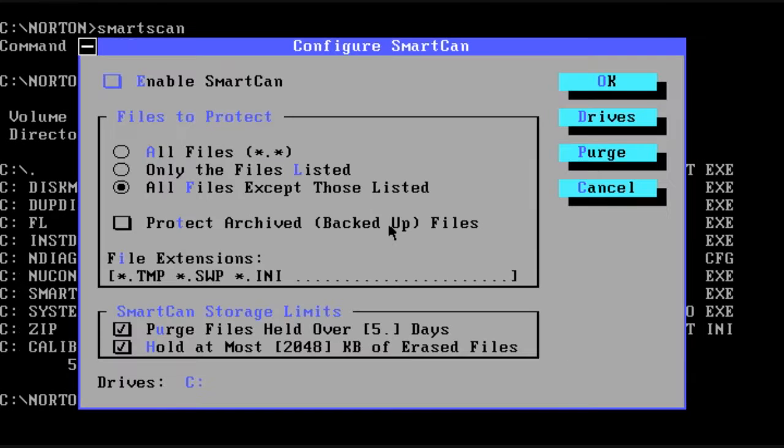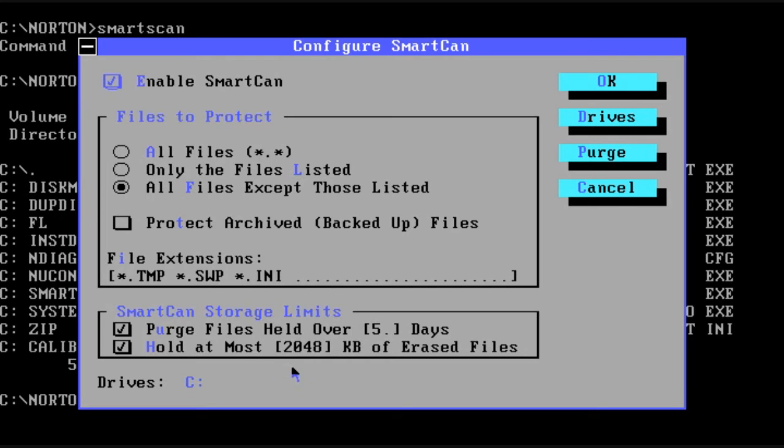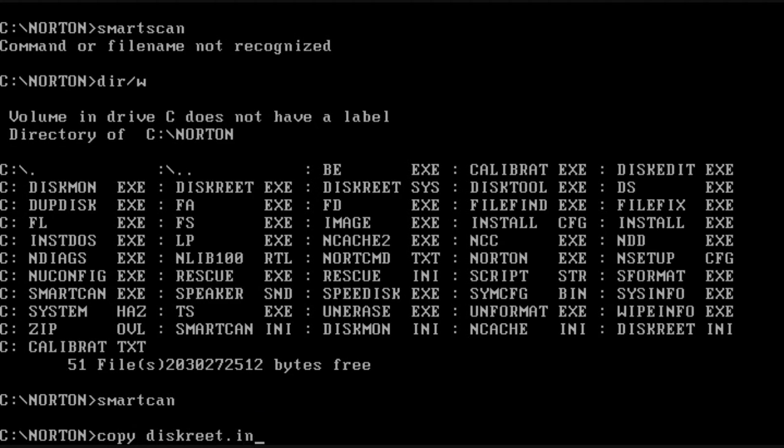The next tool we're going to talk about is called SmartCan. It's basically like an early version of the Windows recycle bin. It allows you to save files into a special area when they're deleted. This of course guarantees that you'll be able to un-erase them without having any kind of problems.